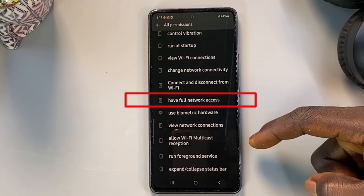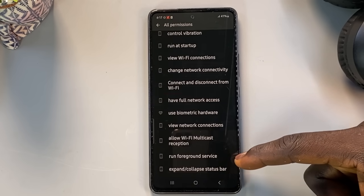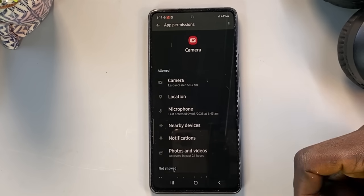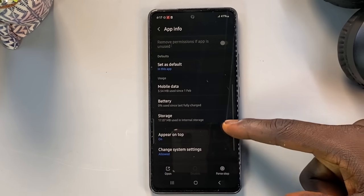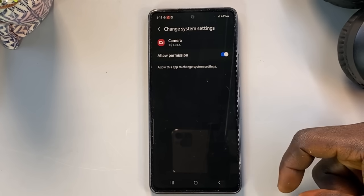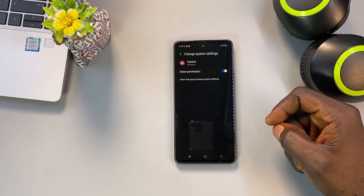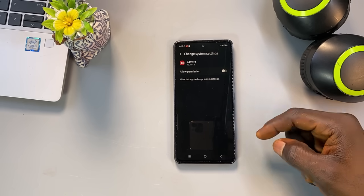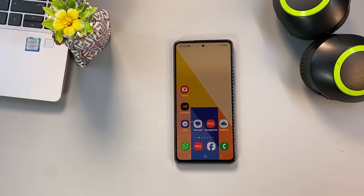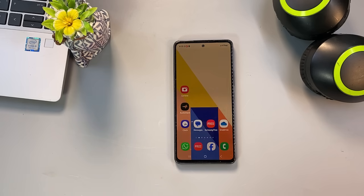That's why we need to start limiting this access. Go back to the app info screen for the camera, scroll down to 'Change System Settings', tap on it, and turn off the toggle next to 'Allow Permission'. By disabling this automatic camera access, we can ensure that the camera only activates when you open the app manually, putting you in full control. This will prevent any unwanted apps or system processes from secretly using your camera — it doesn't affect the camera when you open it, but it blocks hidden or scheduled activation.